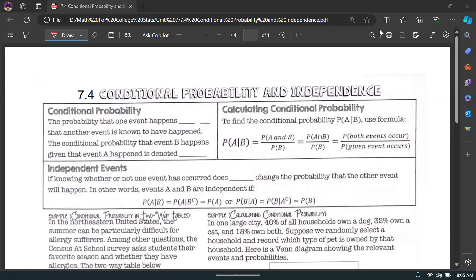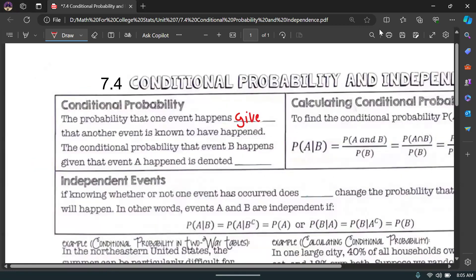Welcome to 7.4 Conditional Probability and Independence. Conditional probability is the probability that one event happens given that another event is known to have happened. The conditional probability that event B happens given that event A happened is denoted as P(B|A). For example, what's the probability of choosing somebody who is happy given that they were female? When we say 'given that this has happened,' we've narrowed down the total population.